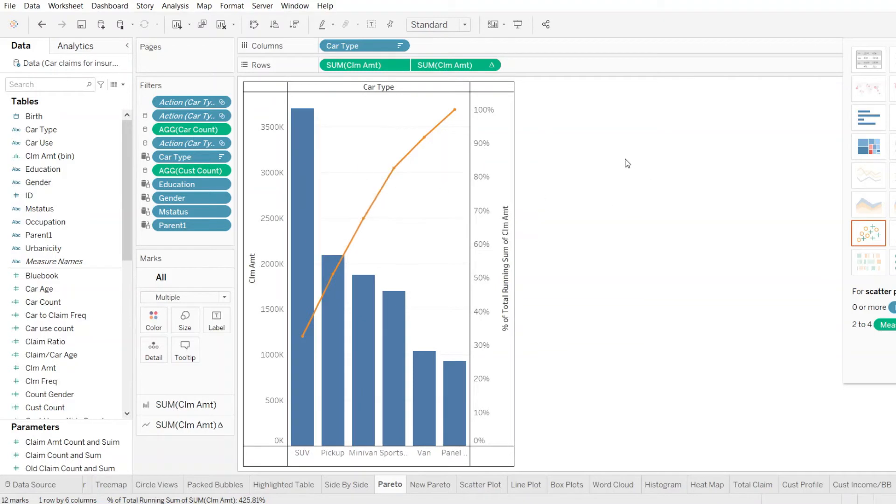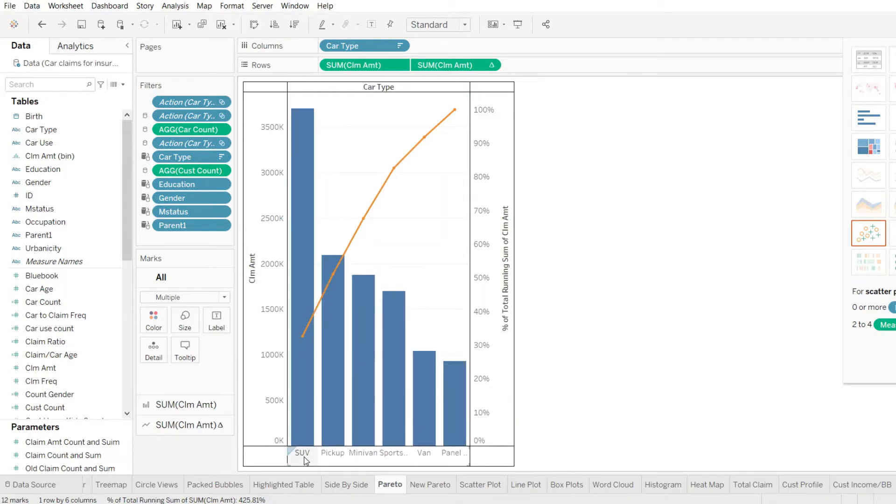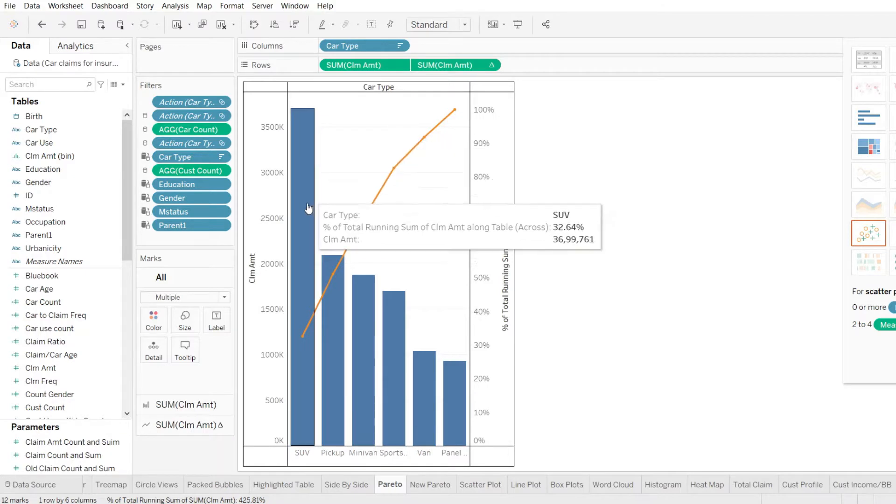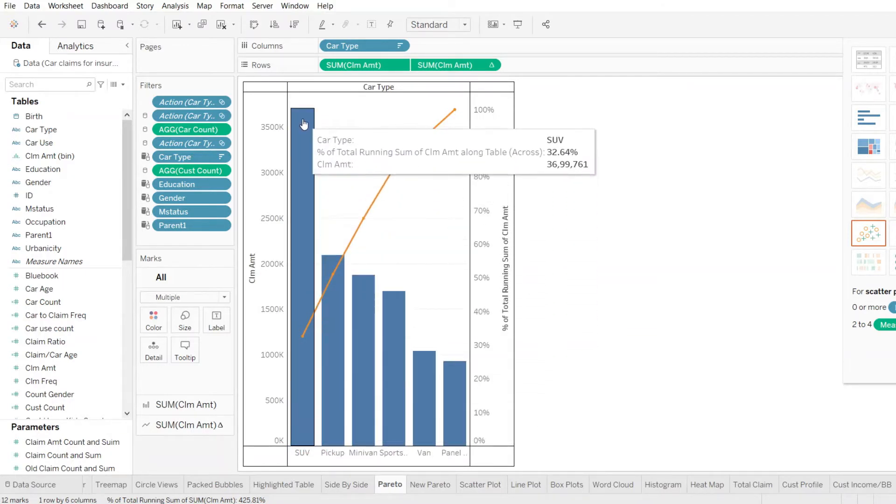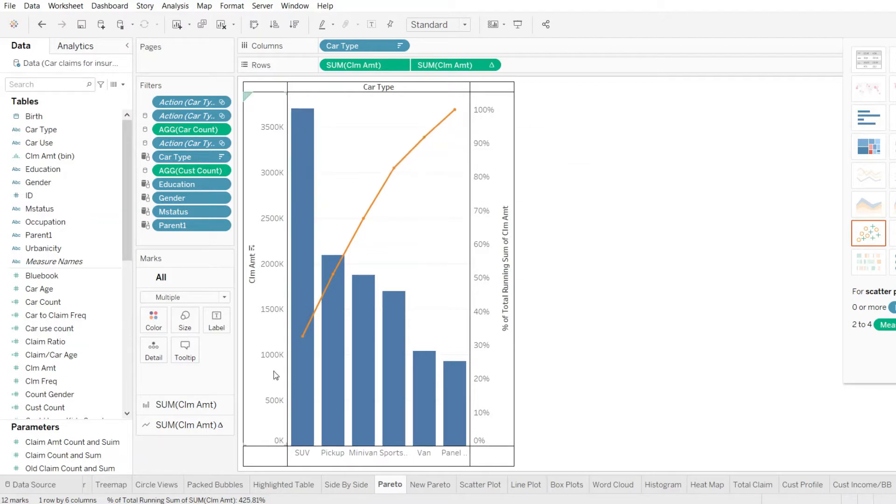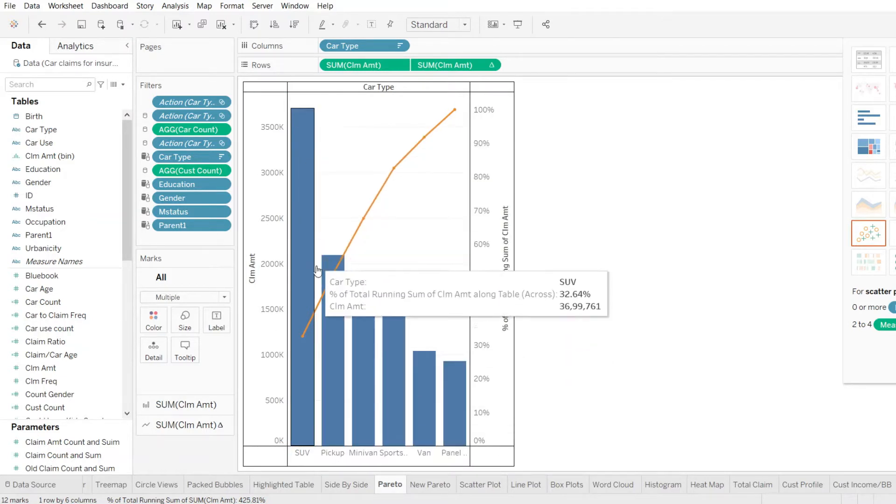So let's look at this example here of car claims insurance data. In this we see different car types represented in bars and the length of the bar represents the total amount of claim made in that particular segment or the car type.